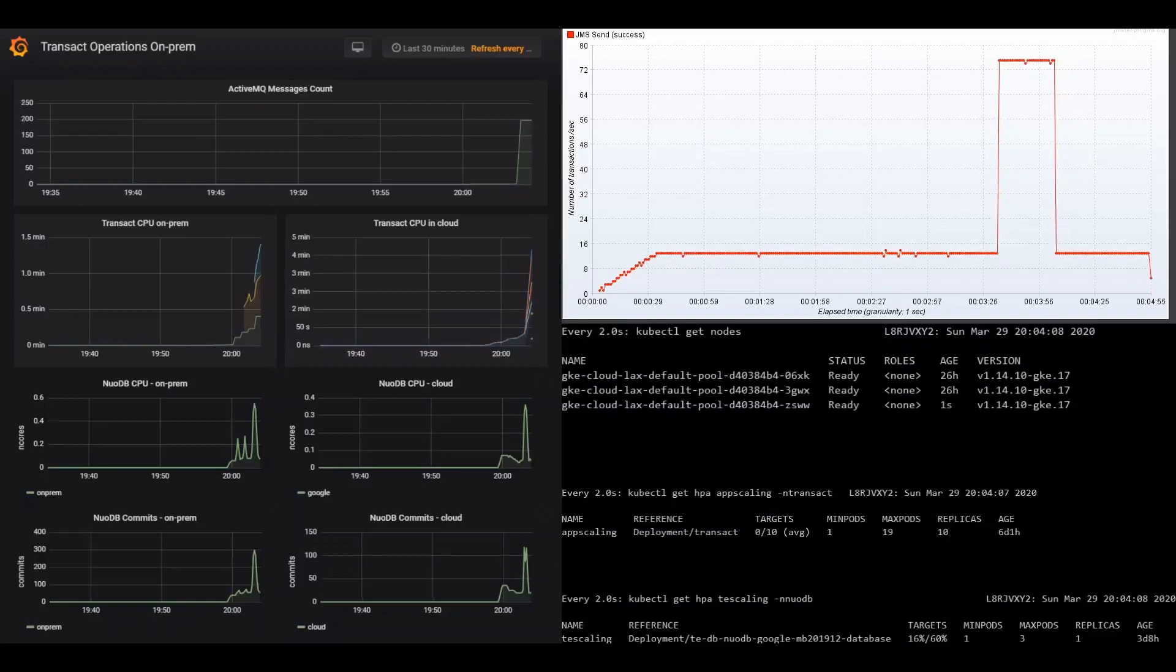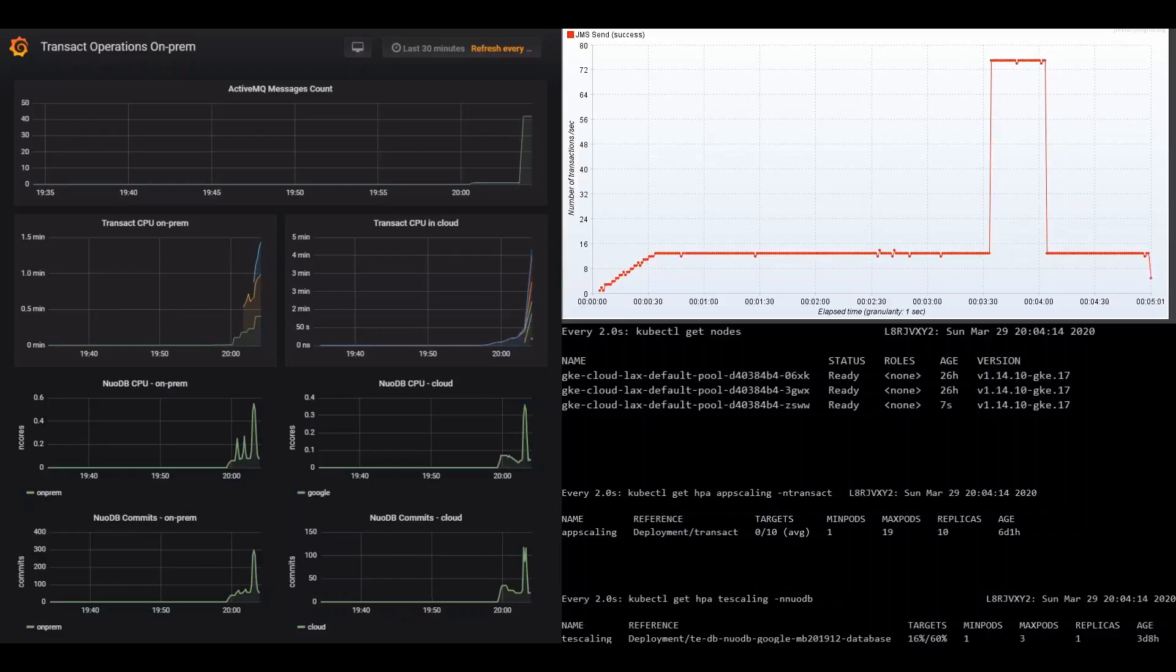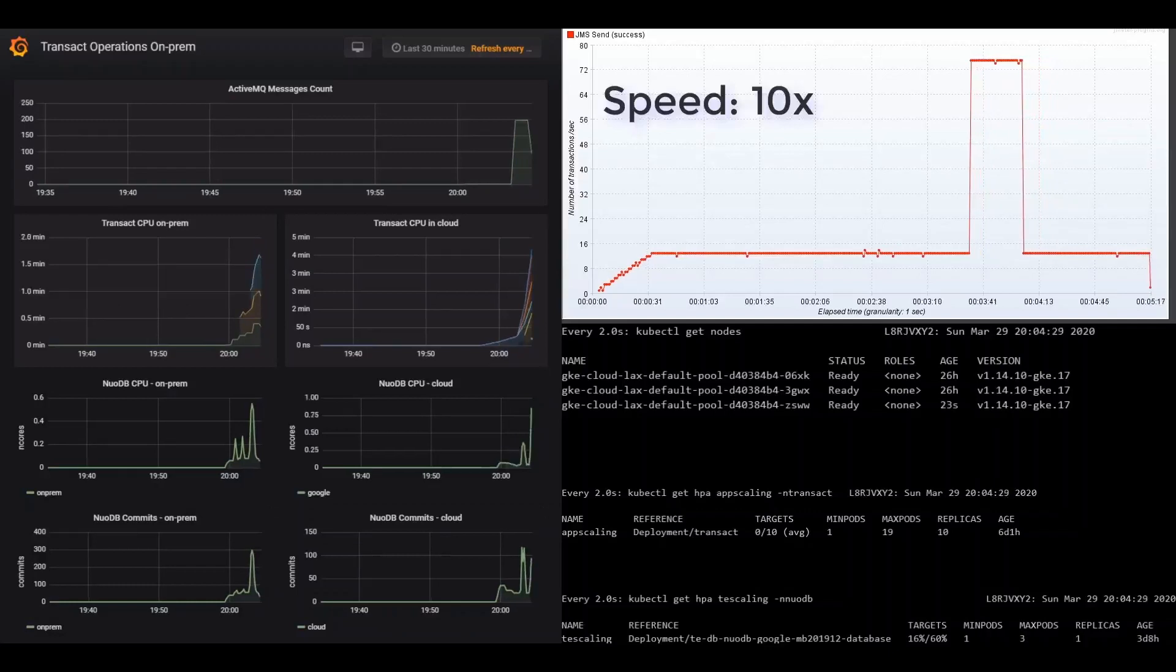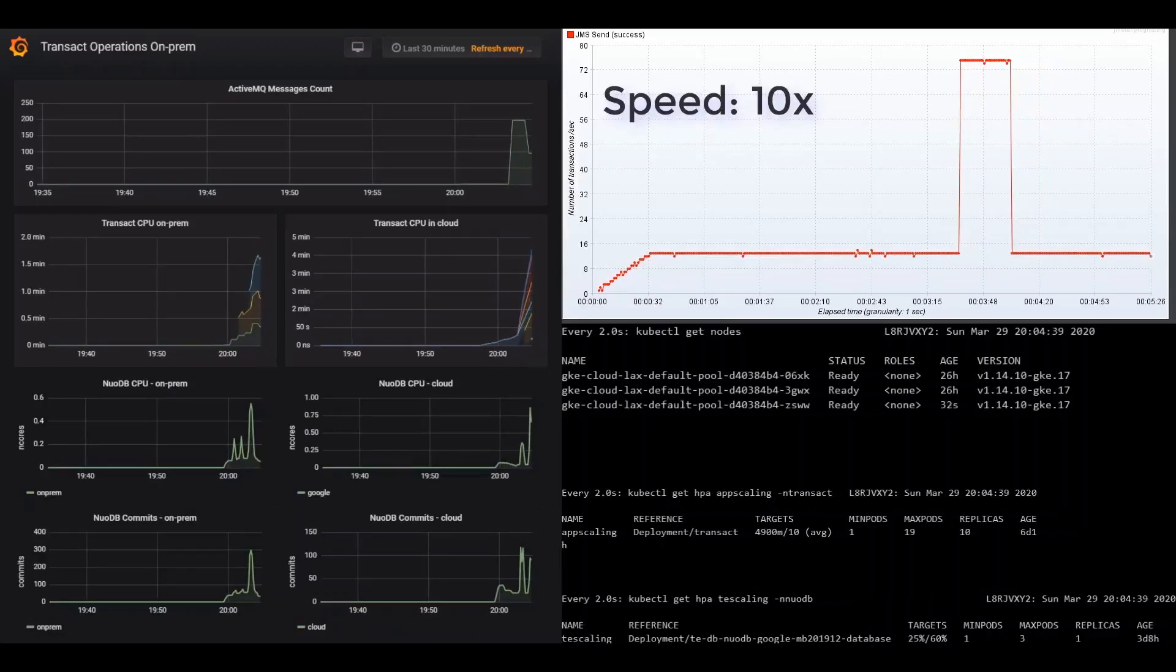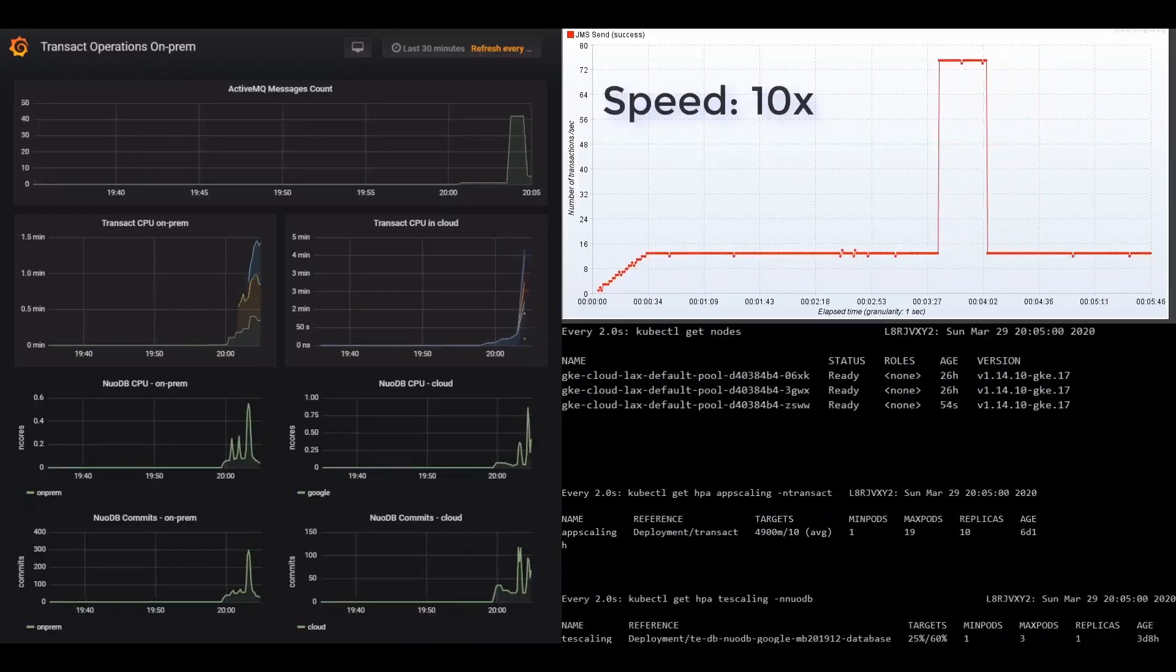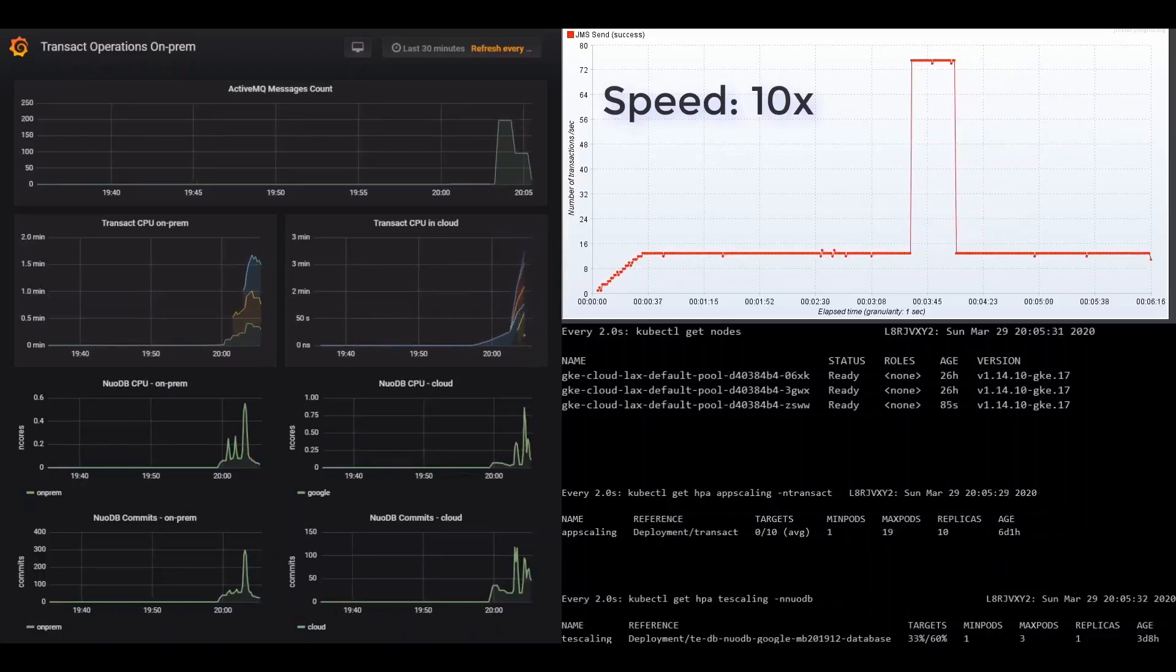And on the bottom, we show how NuoDB Transaction Engine is also set to scale up to three replicas. As we've been going through the tour, you can see that with the exception of a brief spike, the system has been processing a fairly steady and quote-unquote normal load of about 13 transactions per second.